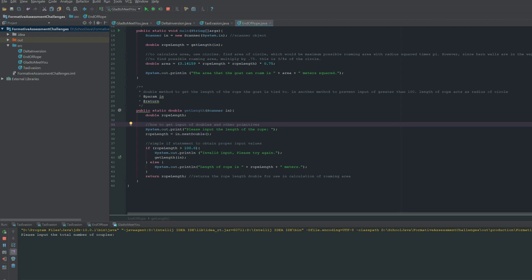And if not, then it will just return the length of the rope that was input by the user, which can then be used to calculate the area. And so now I will run the code.